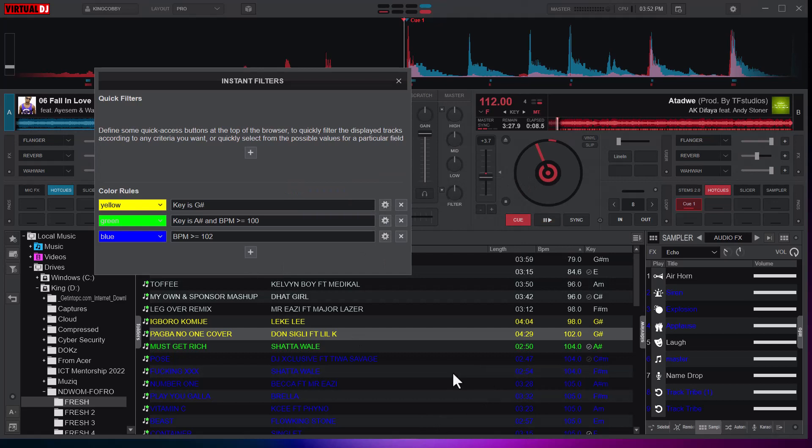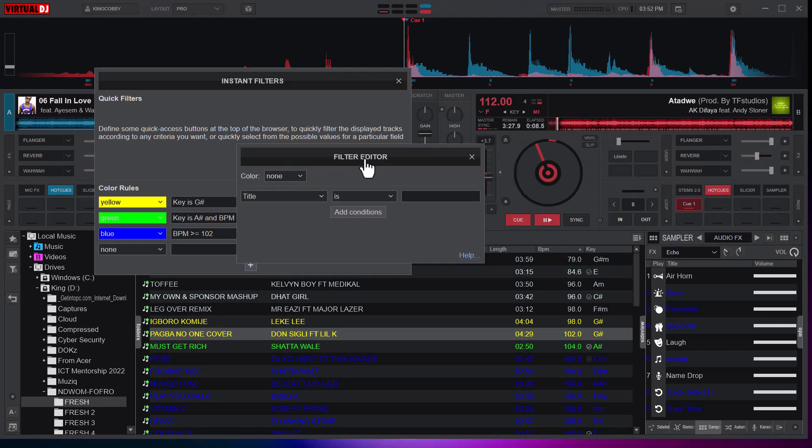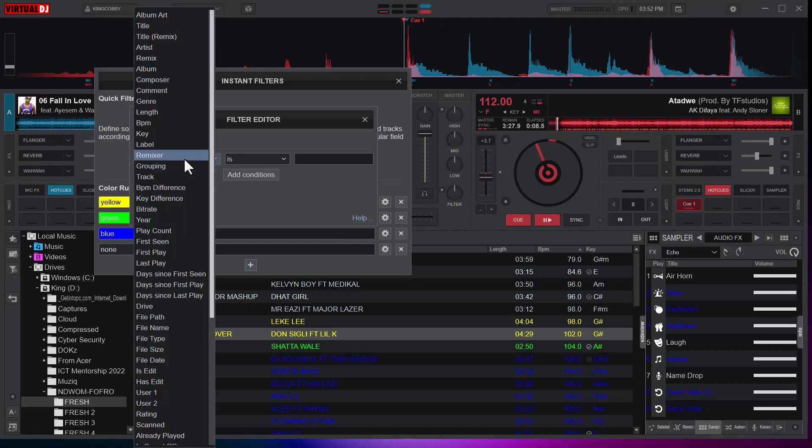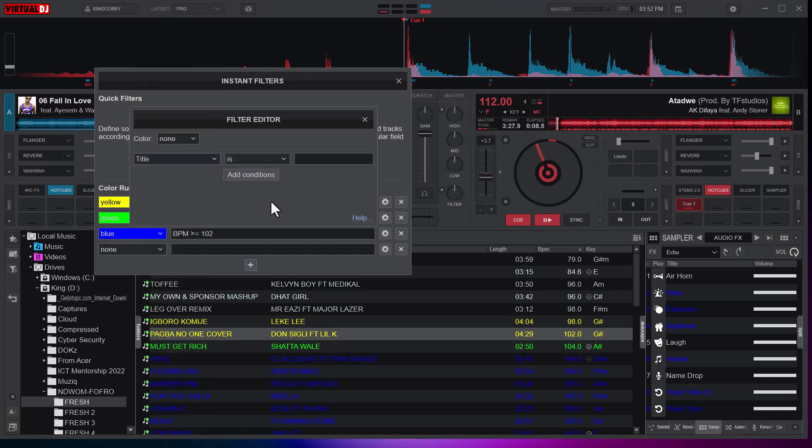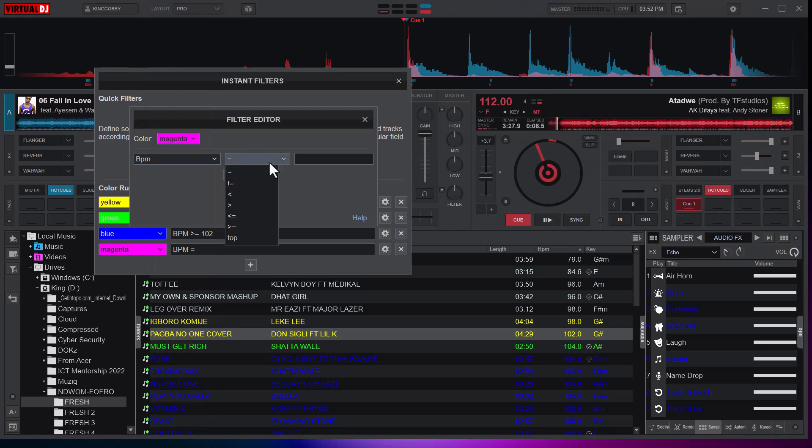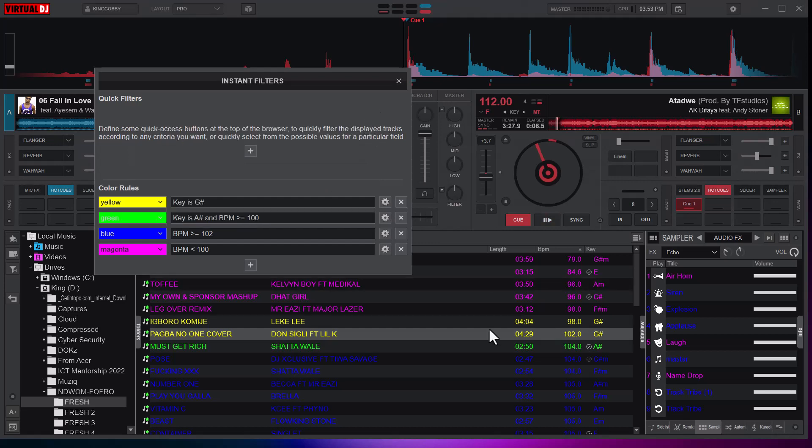Here all songs greater than 102 BPM are colored blue. Let me go ahead and color this as well. Every song less than 100 should be colored what—we have this purple, magenta. I'll see that the BPM is less than 100, and I'll close this.